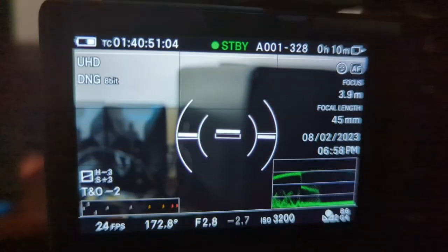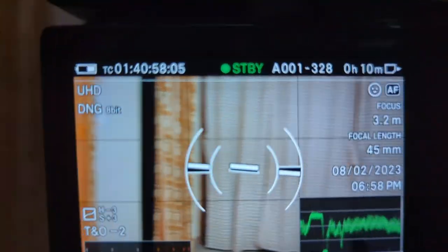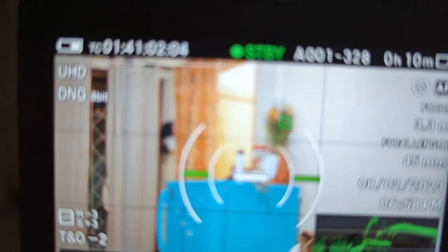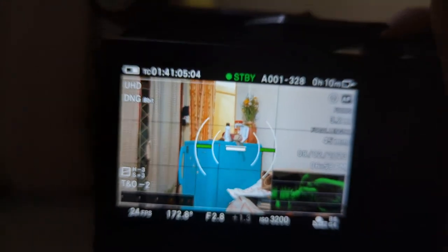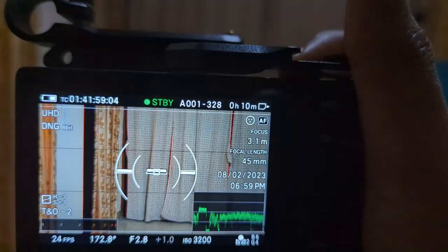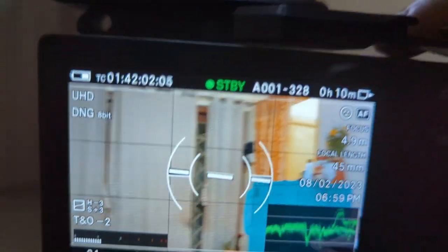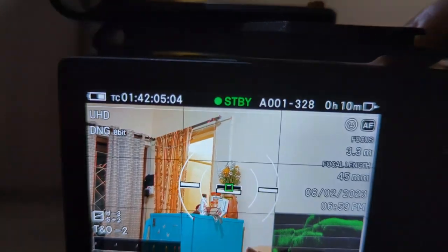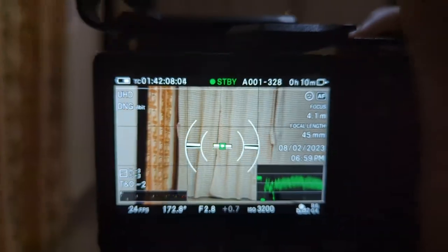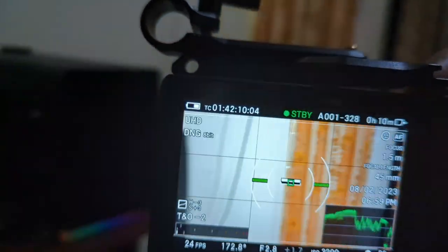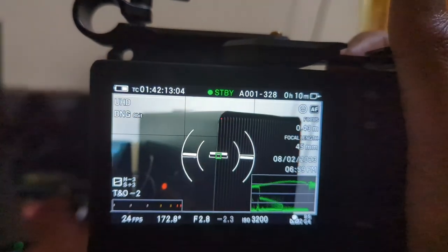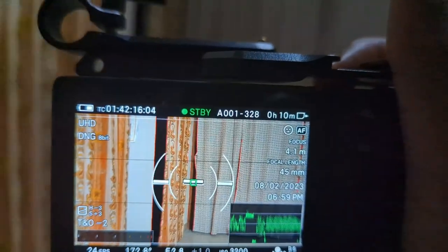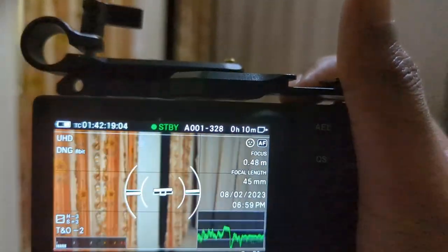I think they've done something to the firmware. It is quite fast, significantly fast. I'm not sure what they have done, but they have not given any update about this. But look at this, it's quite fast. See, look at this, it's fast.